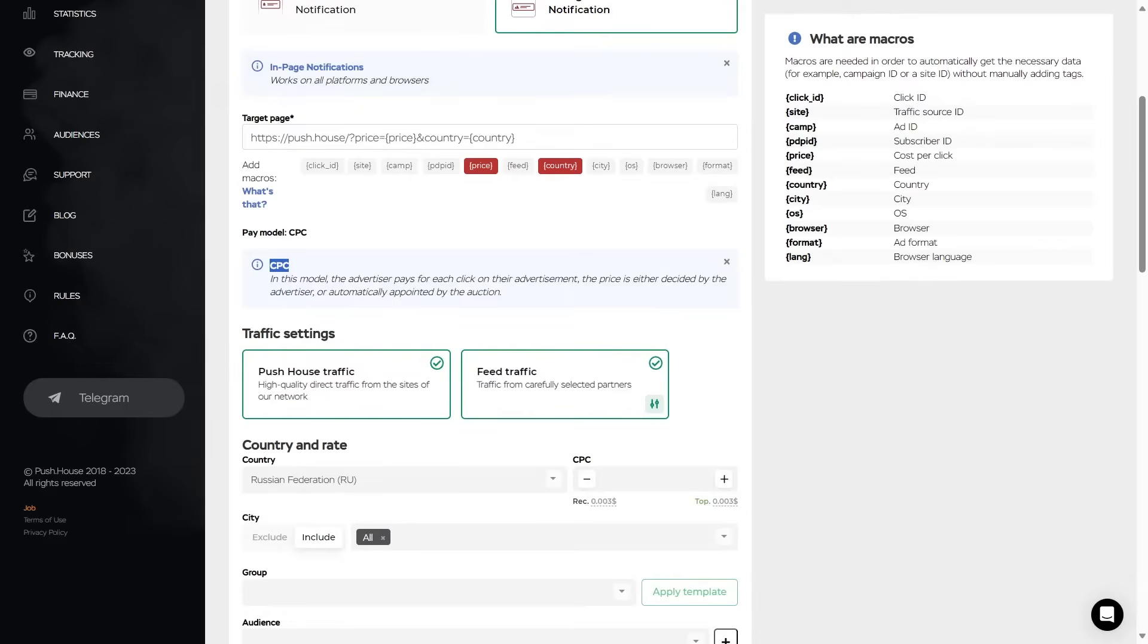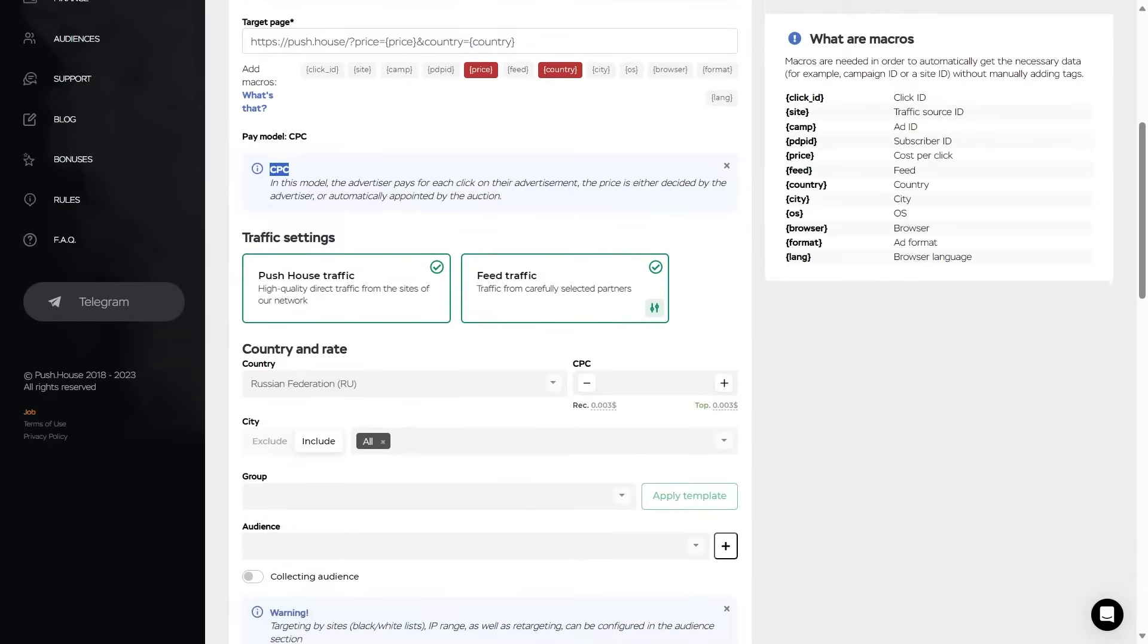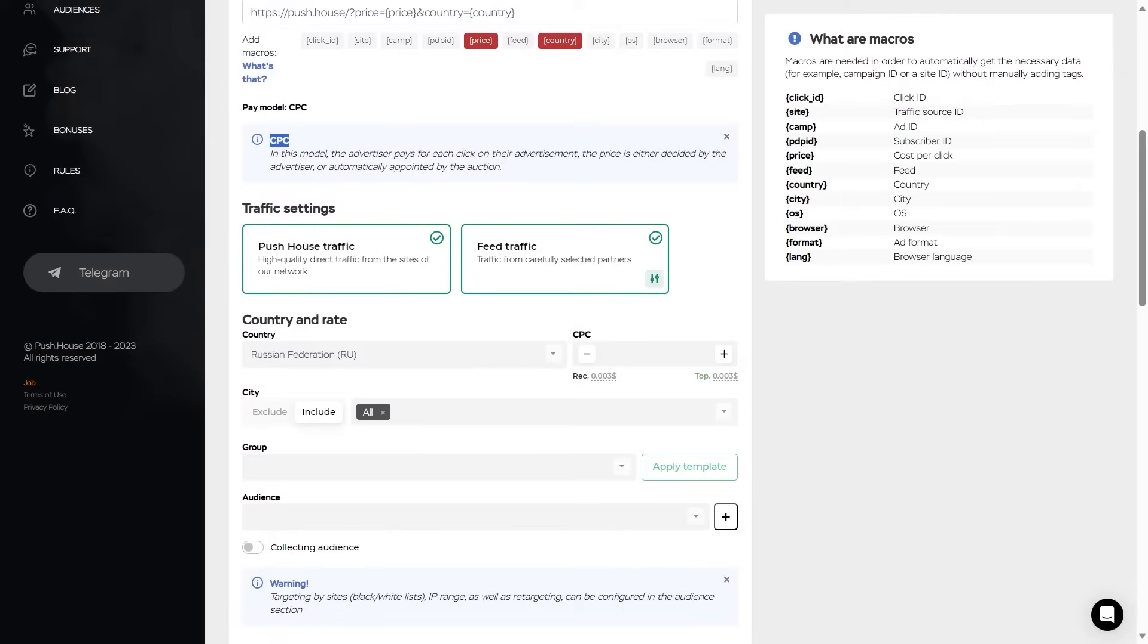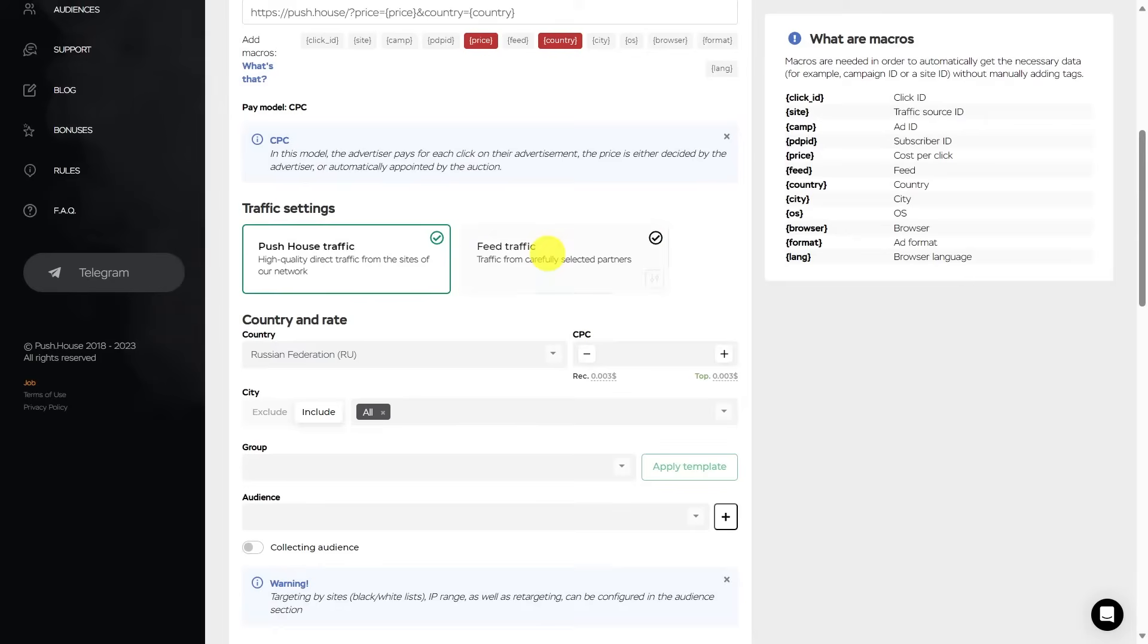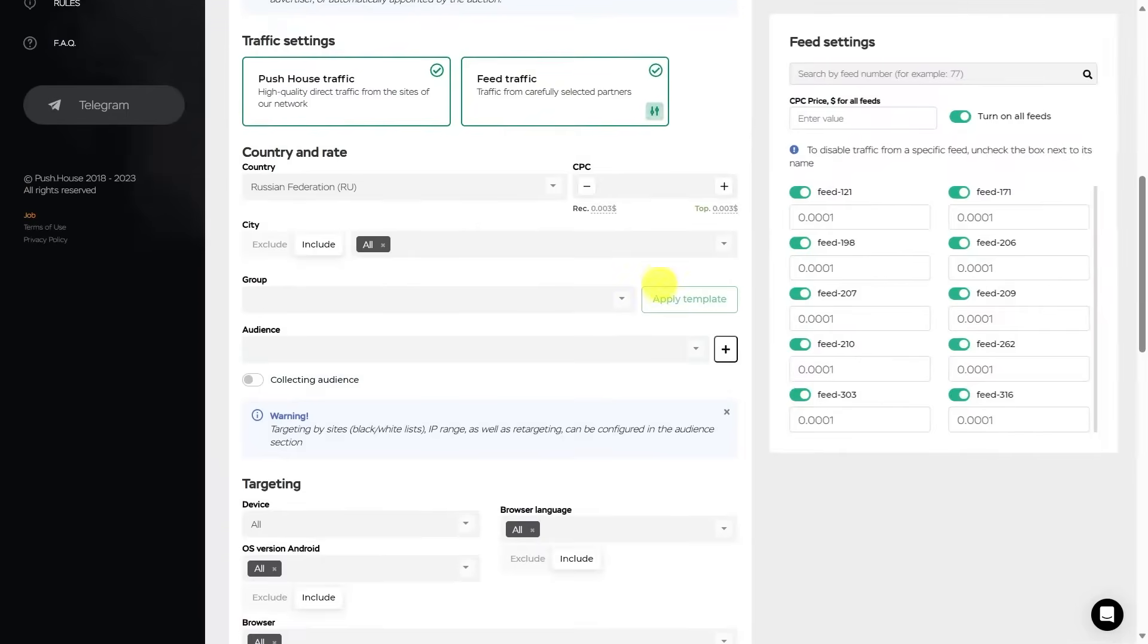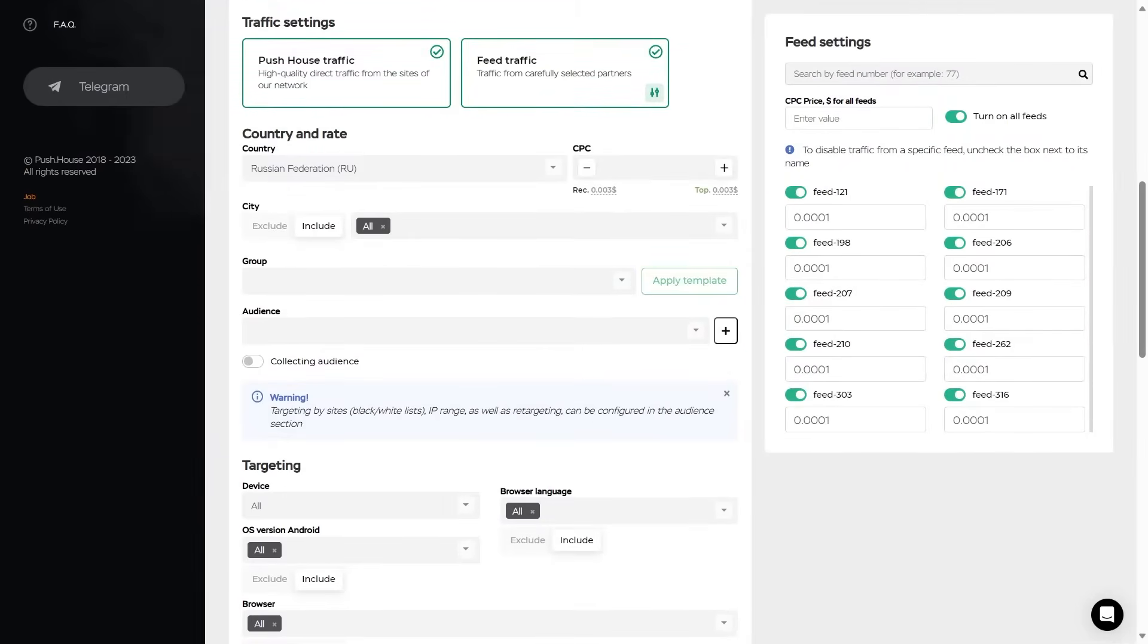Now the traffic settings. Here you select subscriber databases, which is traffic from the PushHouse database. And feeds, which include traffic from carefully selected partners. And to disable certain feeds, click on the settings icon in the right bottom corner. And here you can enable and disable feeds separately.